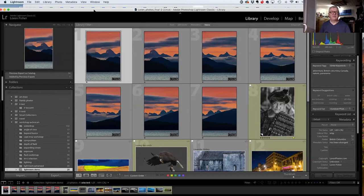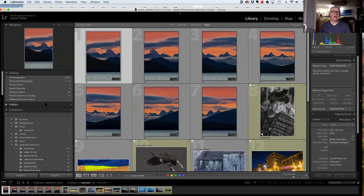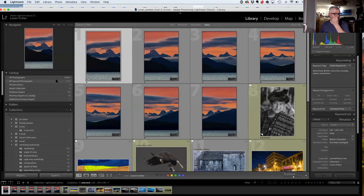All the photos I've ever shot digitally are on one external hard drive and all within Lightroom. Right now in Lightroom I have 60,863 photos. When I get done with a photo shoot, I take the card out of the camera, put it into my computer, and hit import.